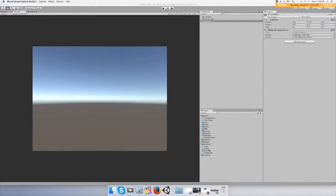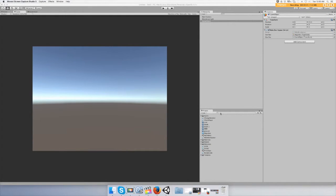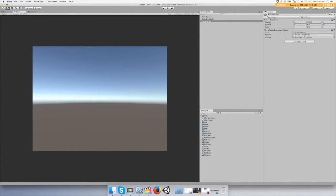Hey guys, in this video I'm going to show you how to shoot bullets out of a gun. The first thing we're going to need is a first-person controller. Go up to your hierarchy — no, go to your project and go to the magnifying glass right here and just type in 'first'.